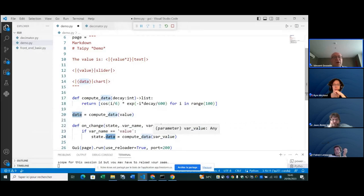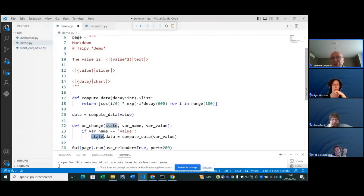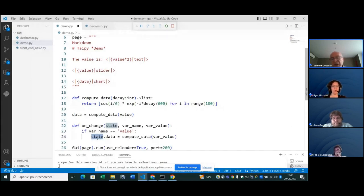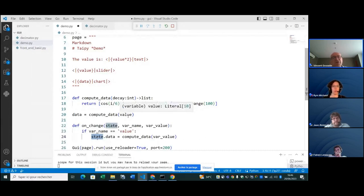You'll notice the state here — it encapsulates all the data of the user in a multi-user environment. So if I copy the URL into another tab, I can move the slider without the slider in the other tab moving — like two independent users. You need to use state.data to achieve that. In a nutshell, that's how it works.